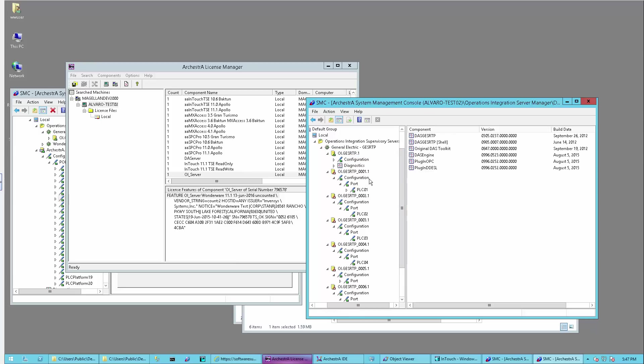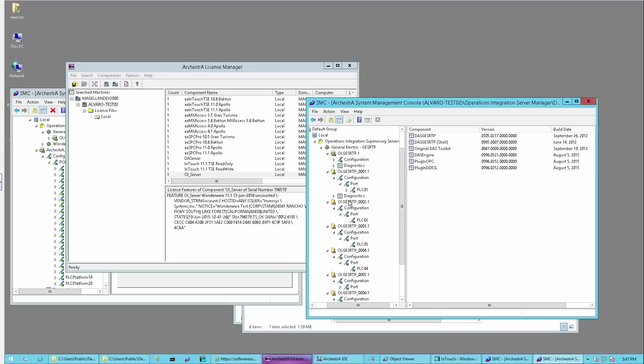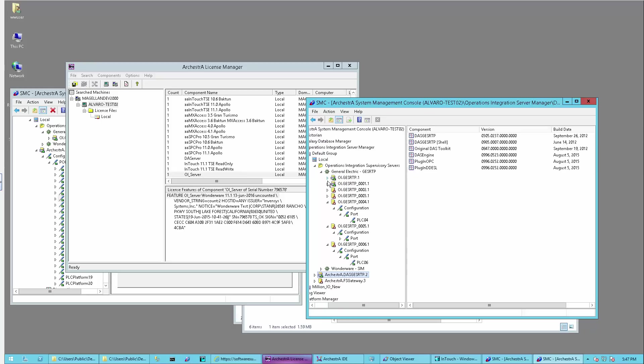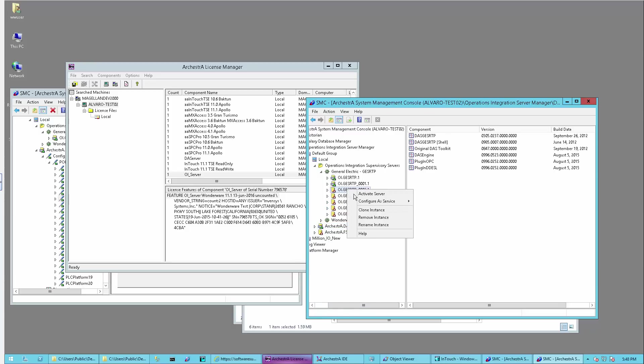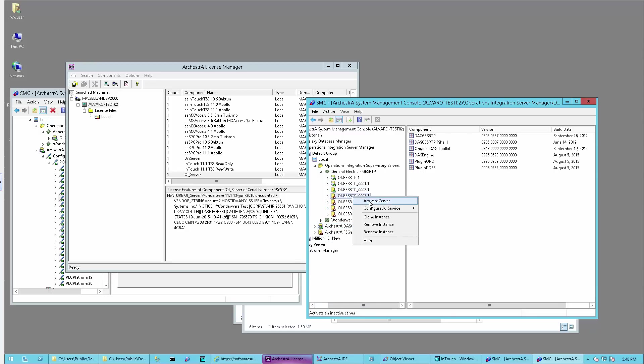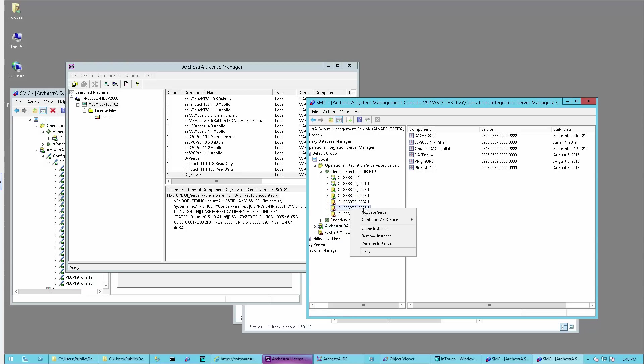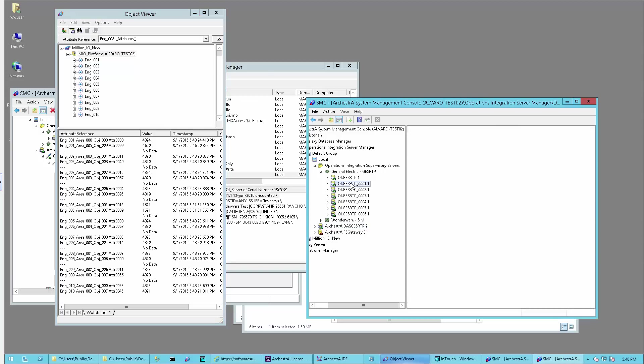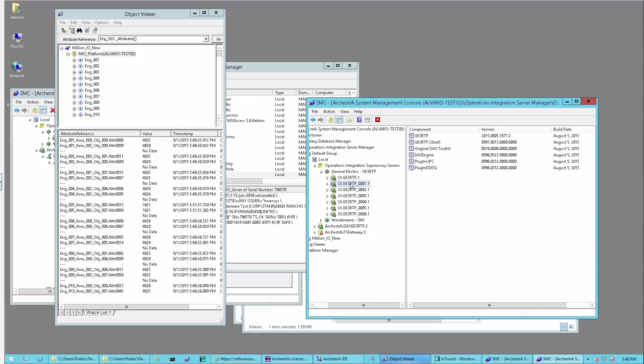I'm going to activate my new servers and now you can see that these ones are independent of one another. Once I do that, I have my existing application communicating through the legacy DA server to my remote nodes. I want to switch over to run through the new OI GE SRTP server.